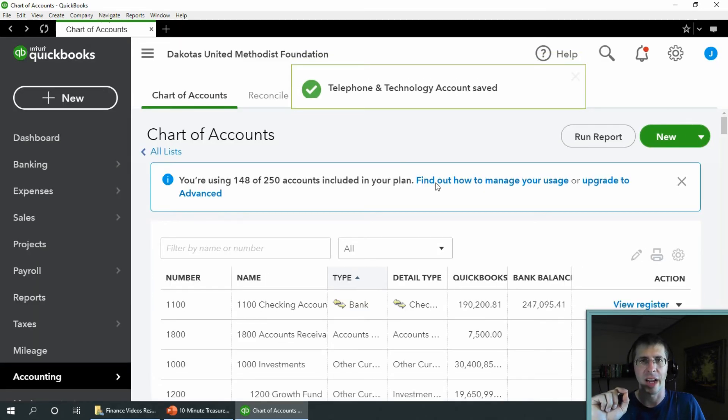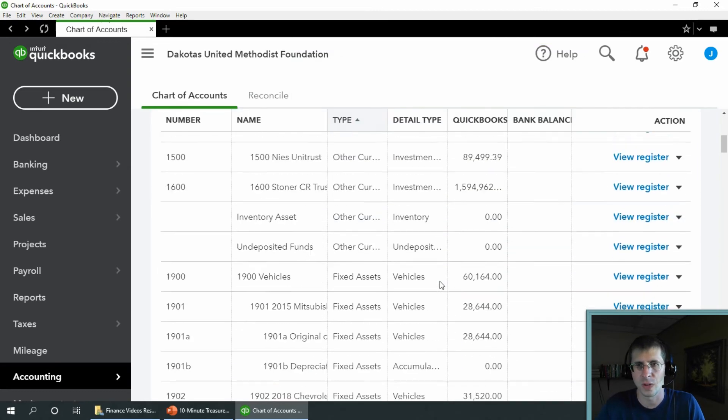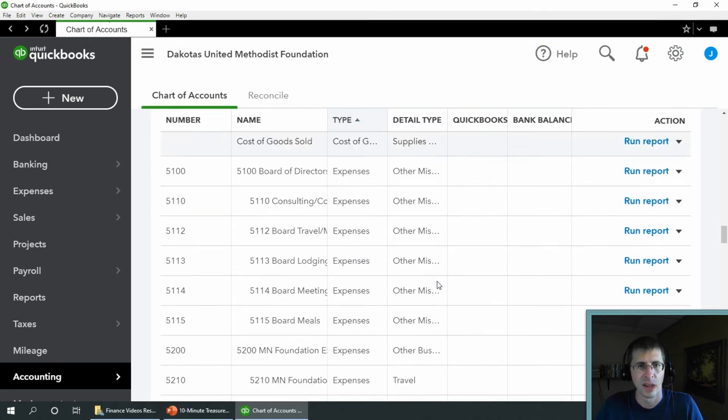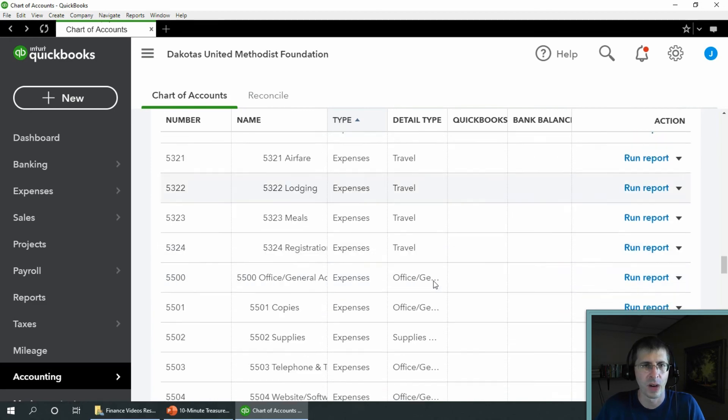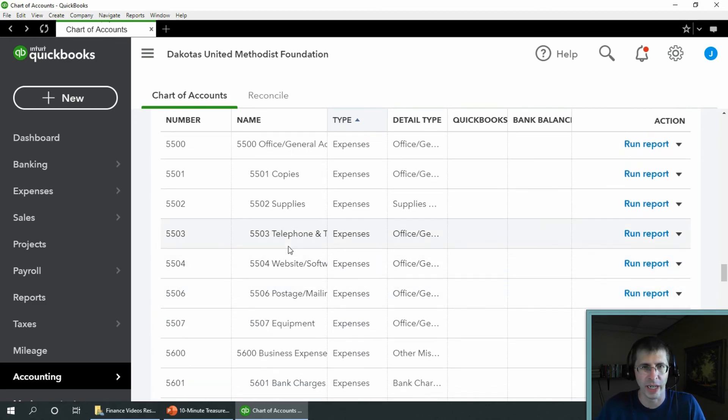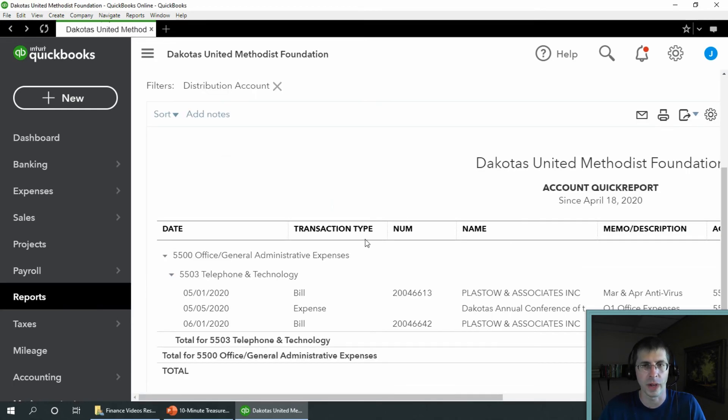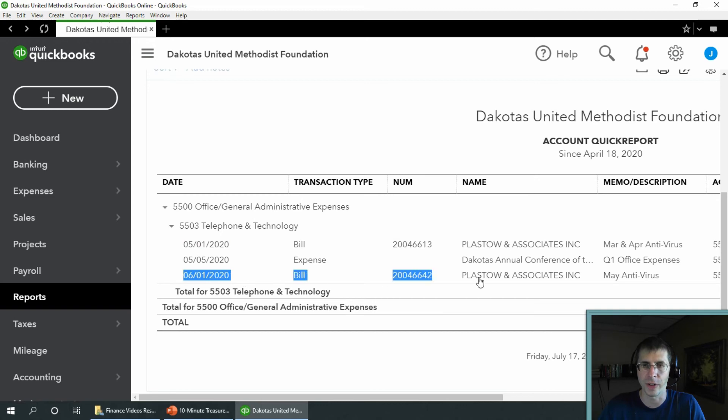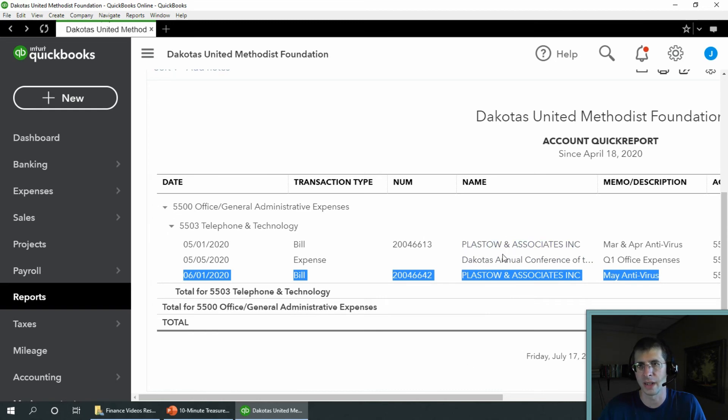And now we're going to go ahead and go back to that. Scroll on down to 5503. So there it is. You can see 5503A is gone. Let's go ahead and run a report on that. And there you can see, there's my June 1st bill from Plastow and Associates, mixed in with my other bills from Plastow and Associates and Dakotas annual conference.